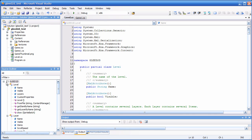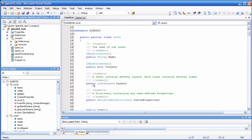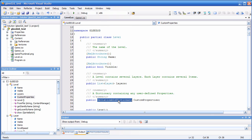Let's have a brief look at the file. We have the level class which has a name and a visibility flag. It has basically a list of layers. As we saw in the editor, a level is essentially a list of layers. A level can also have custom properties, which is a serializable dictionary — just an ordinary .NET dictionary with serialization and deserialization functionality added. You can find the implementation at the bottom of the file.